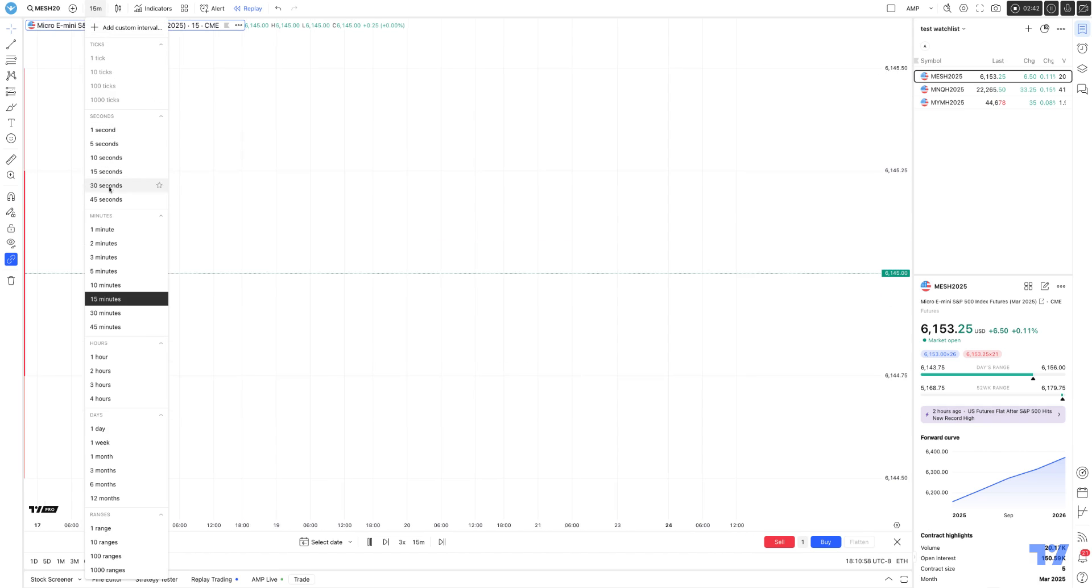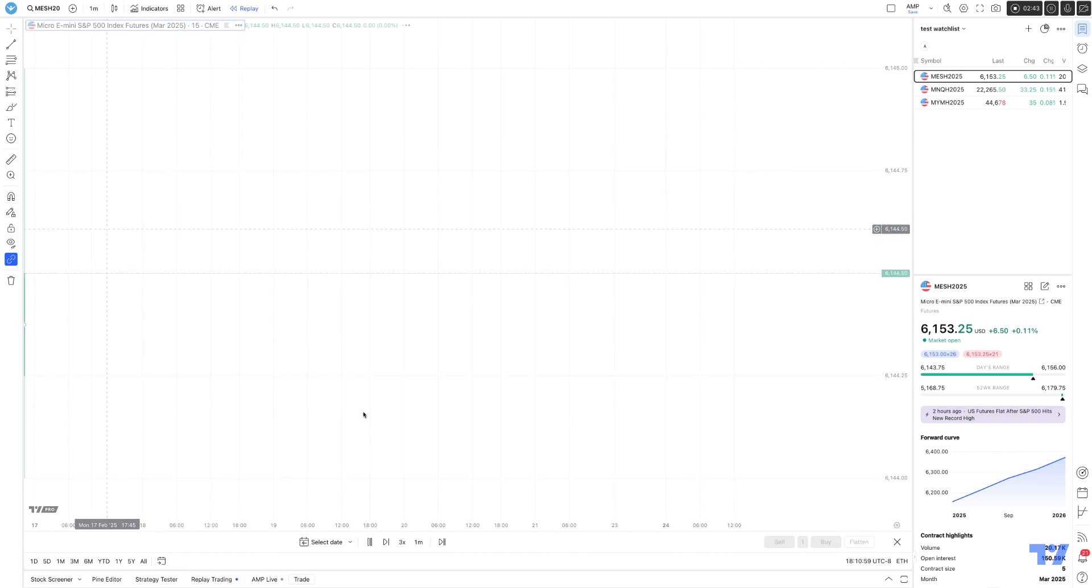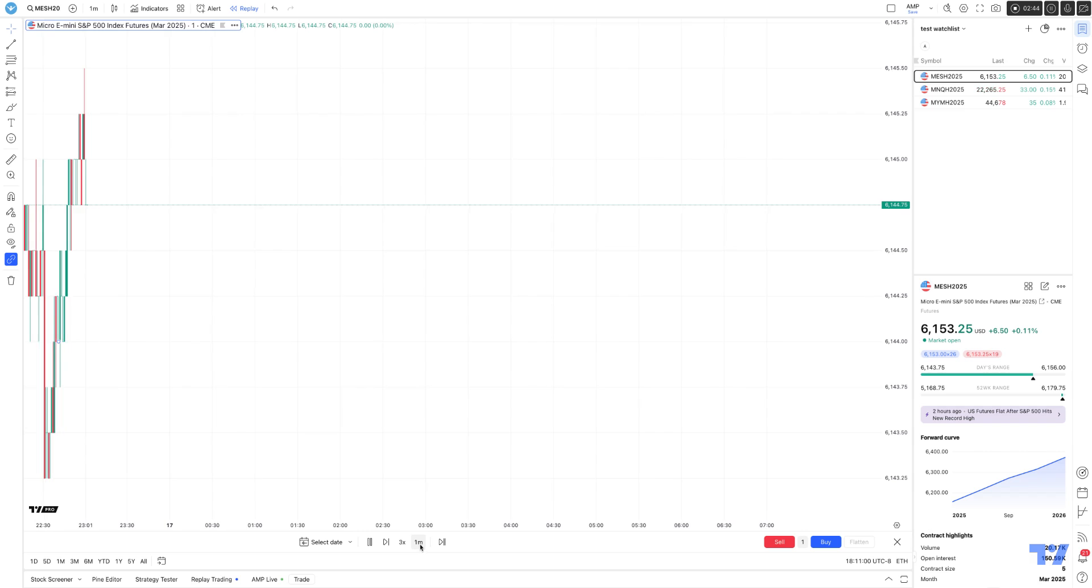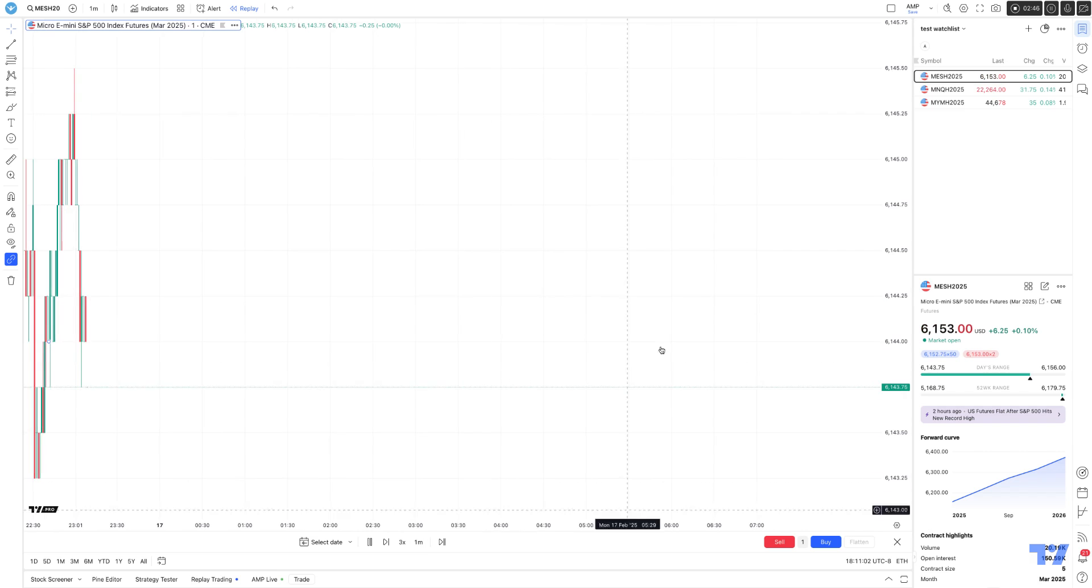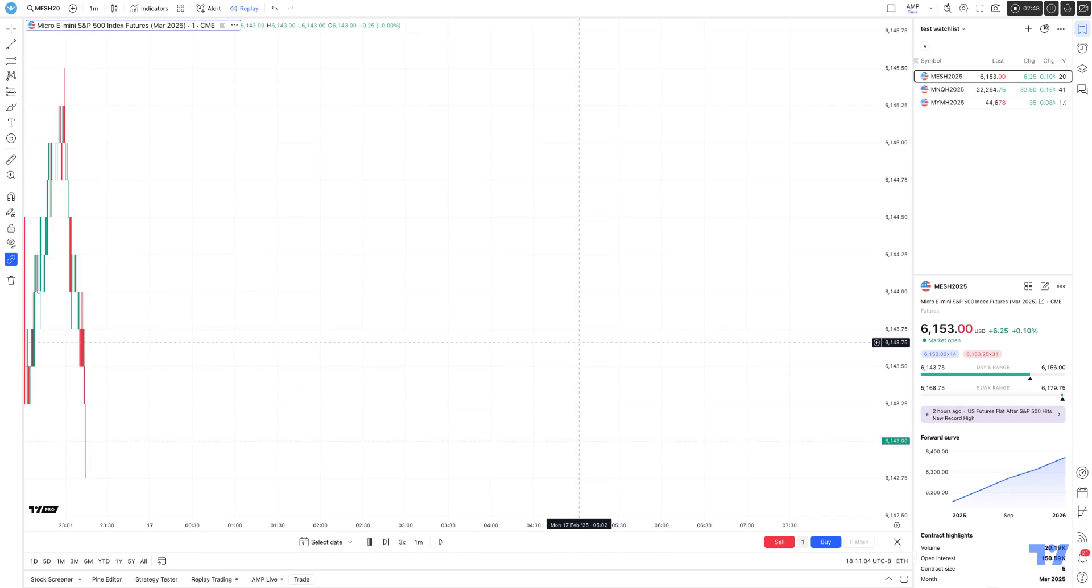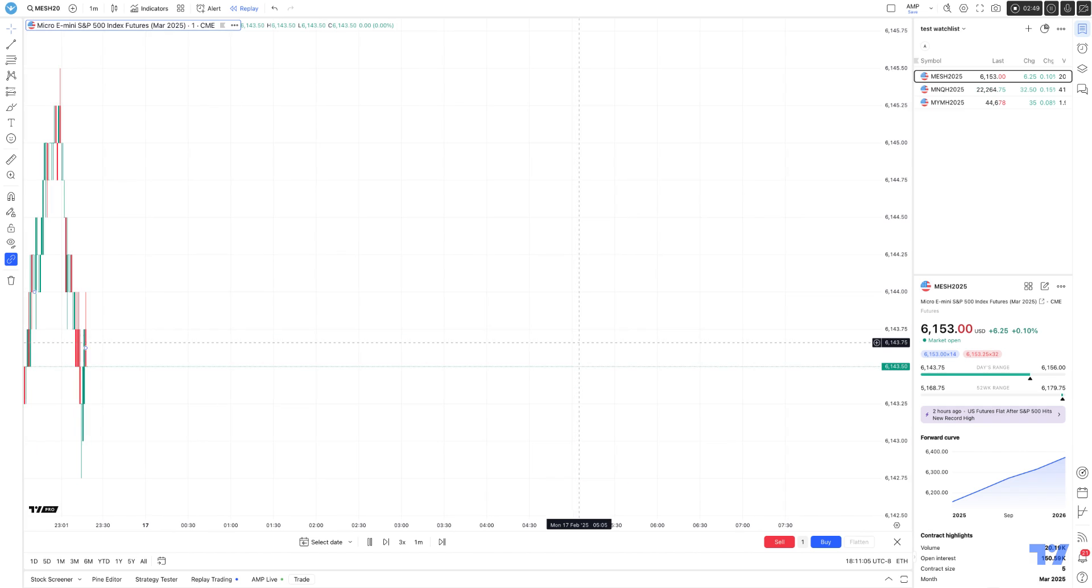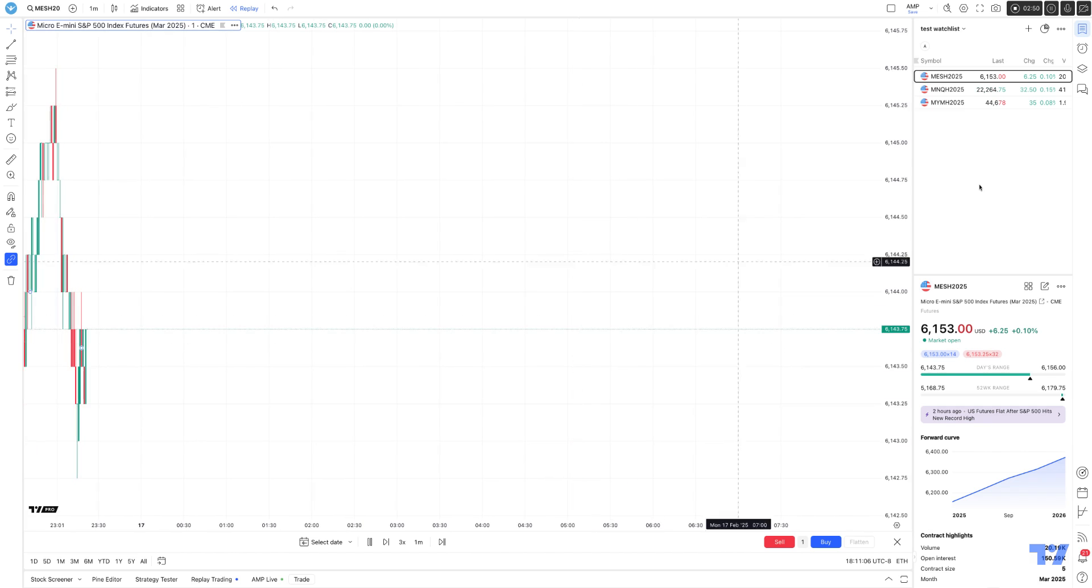If I go back to one minute, notice it's in sync as well. And this is how you access the new replay interval using the TradingView platform.